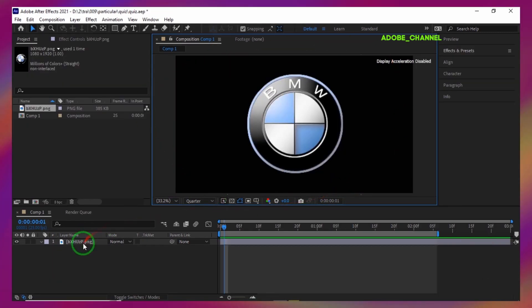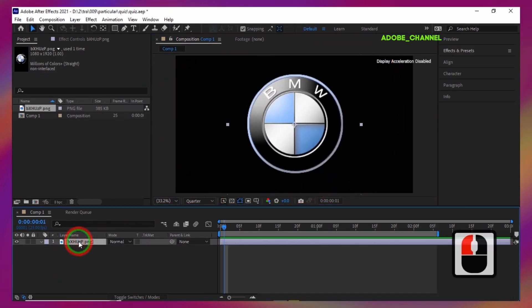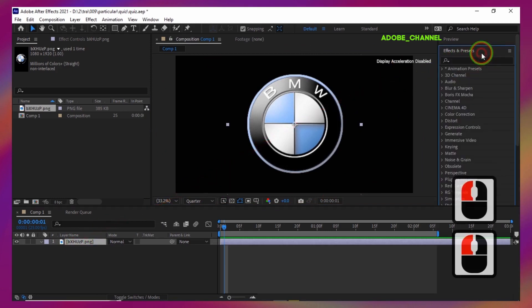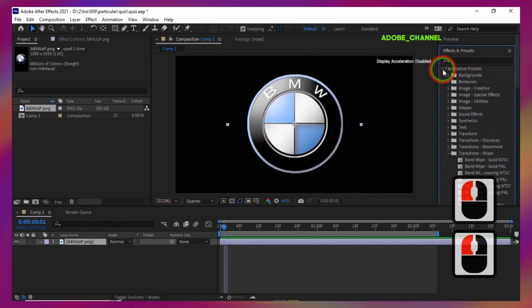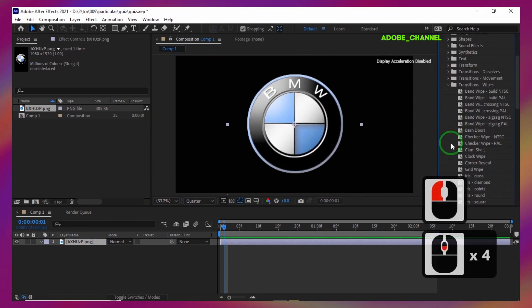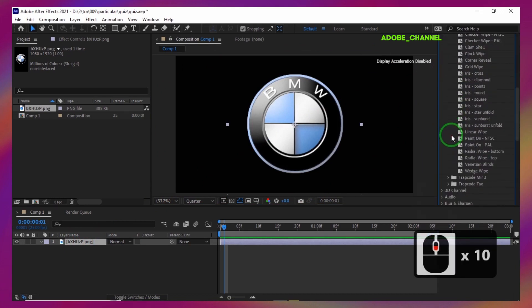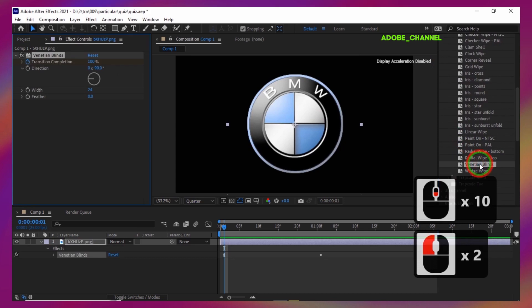Now it's time to see the answer to the question.